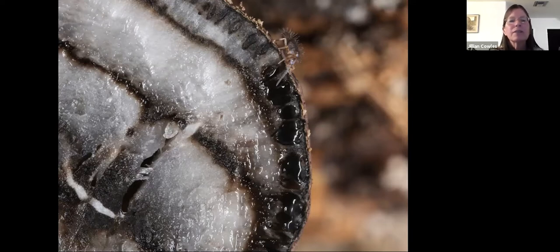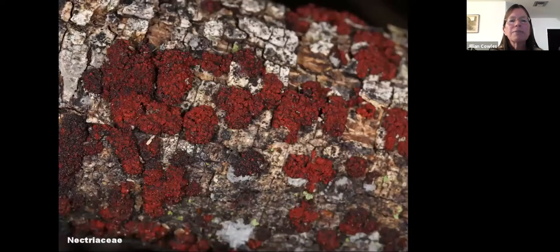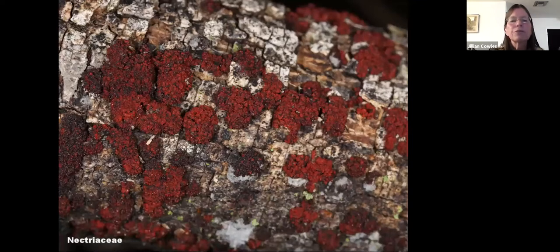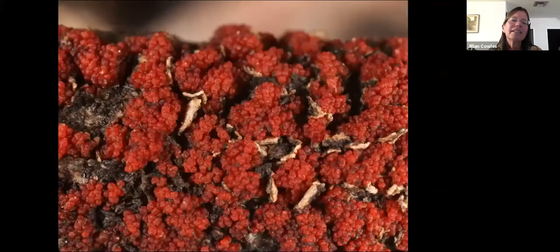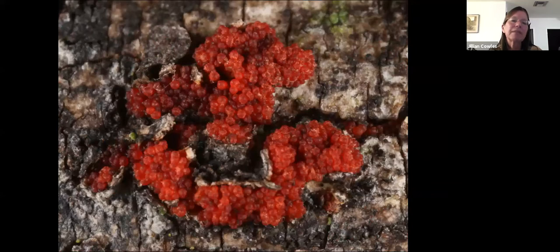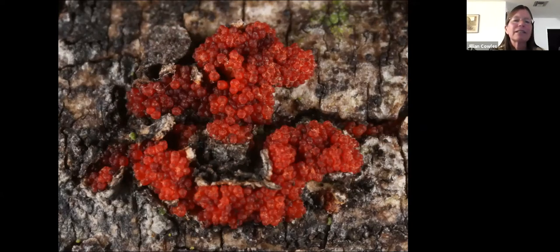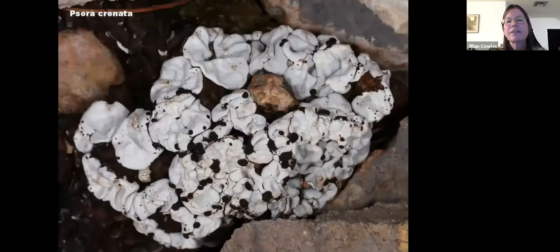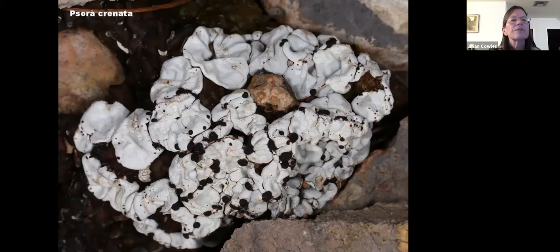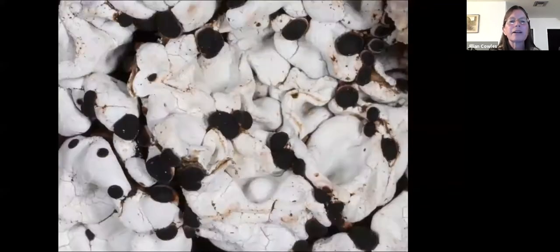There's a Collembola photobombing that photo. Nectriaceae look like just some dried blood on the rotten bark of a fallen tree, but if you look closely with a hand lens they're pretty cool. These were photographed at 5x magnification — they were really tiny. Also among the Ascomycetes are some lichens. There are many lichens in the low desert, but these Xanthoria are among the few that we could identify easily.